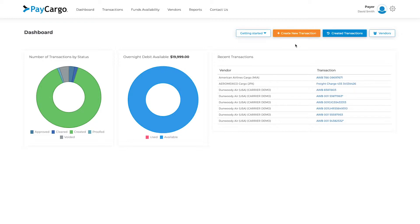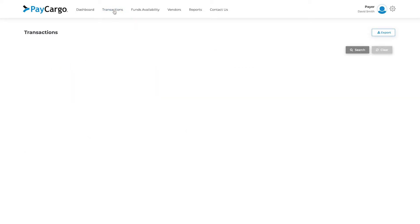Alternatively, you can also click on the transactions link in the navigation menu, which will bring you to the transactions page.